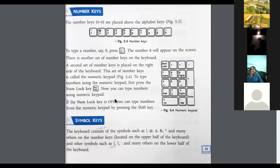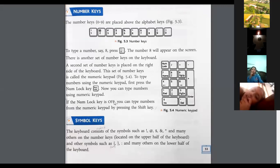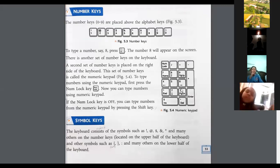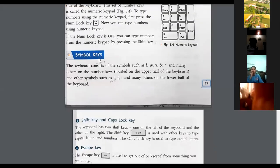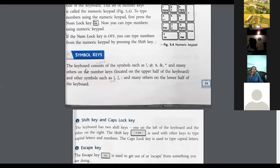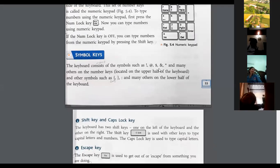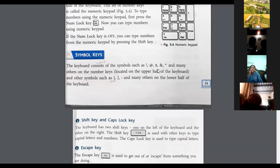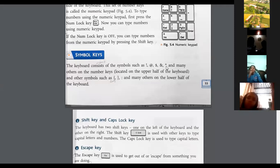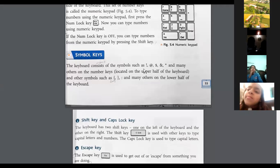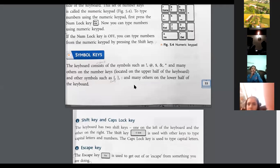If the Num Lock key is on, numbers will show on screen. If the Num Lock key is off, you can type numbers from the numeric keypad by pressing the Shift key. There are also symbols on the keyboard, such as exclamation mark, at the rate symbol, dollar sign, ampersand, asterisk, and many others located on the upper half of the keyboard. Other symbols such as curly brackets are on the lower half of the keyboard.